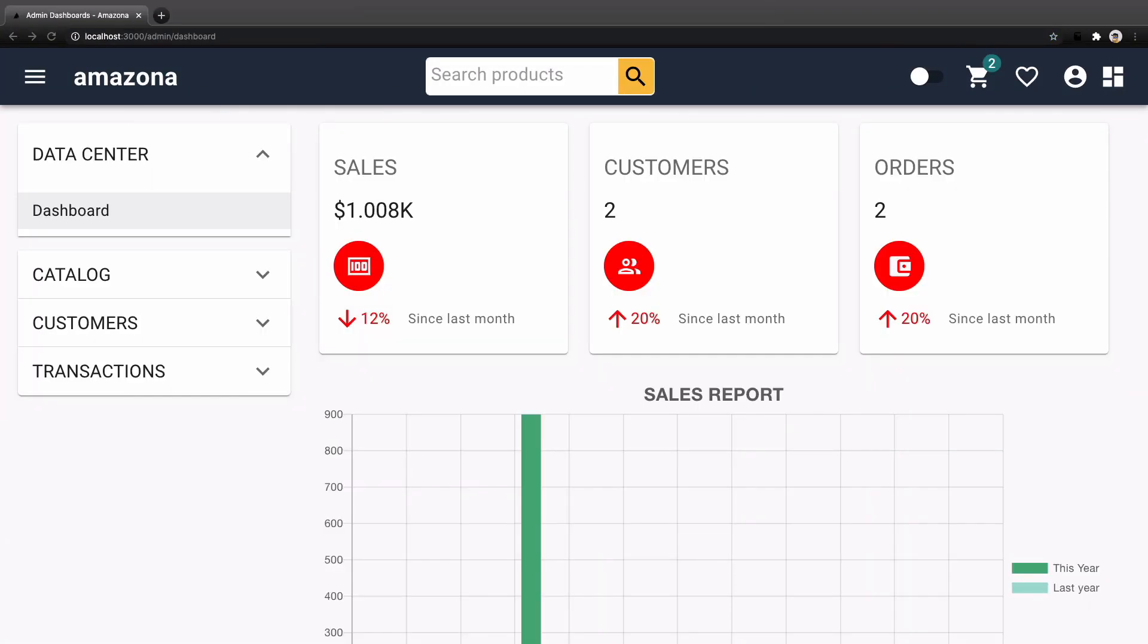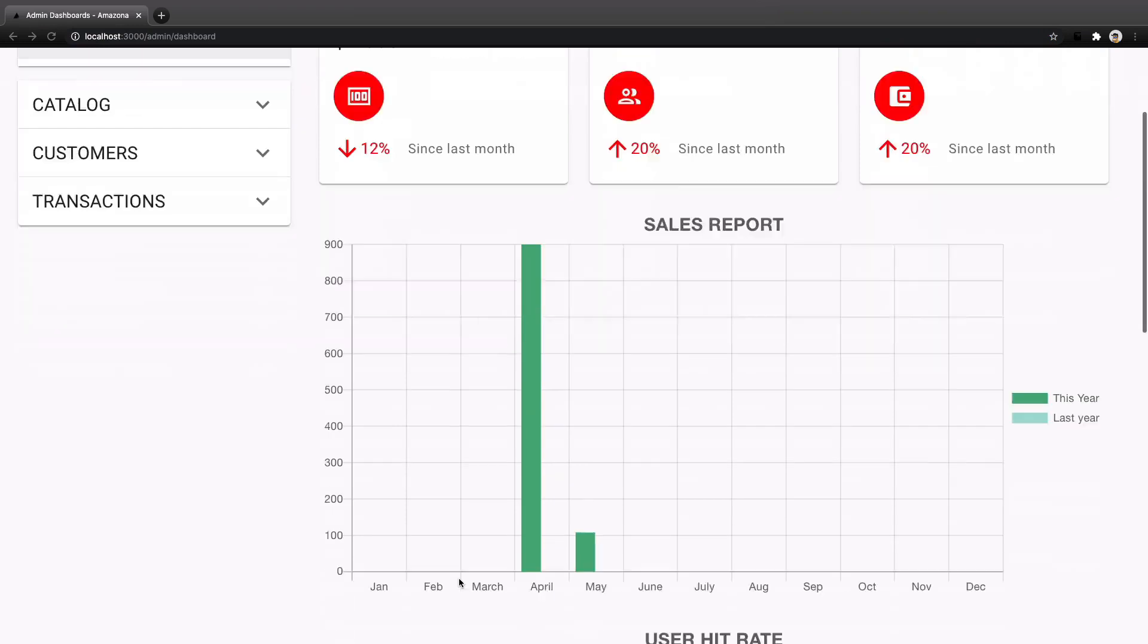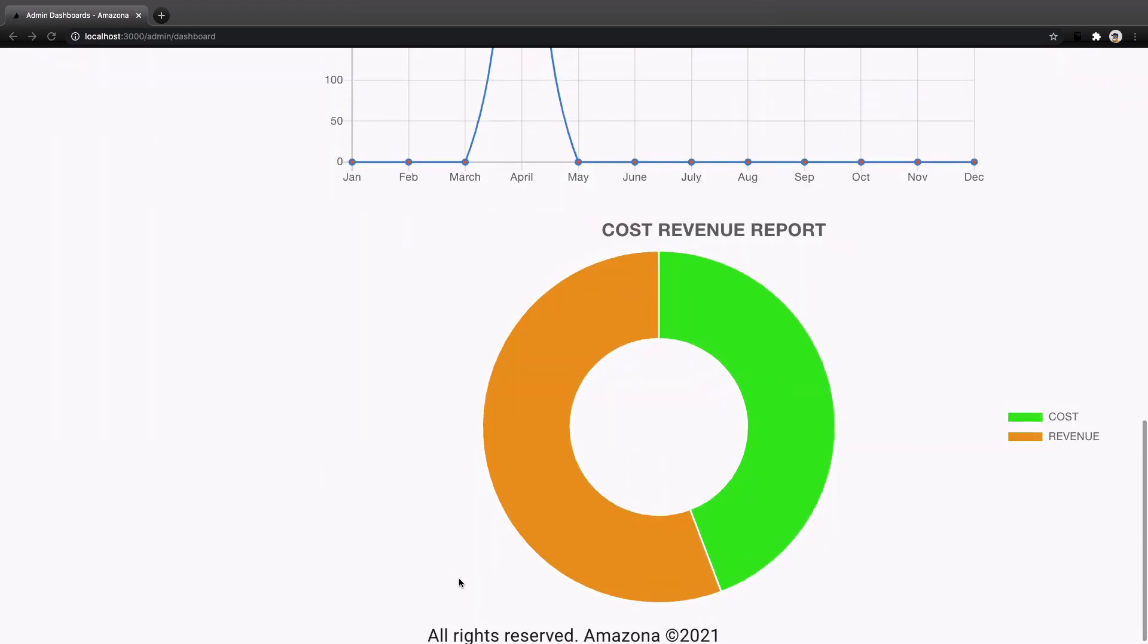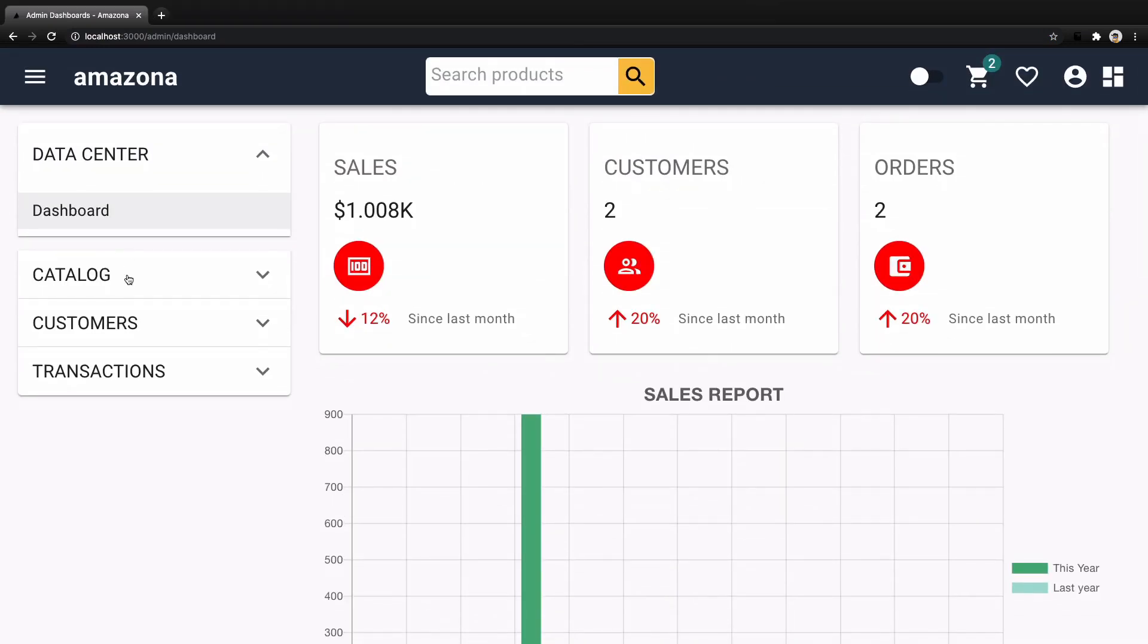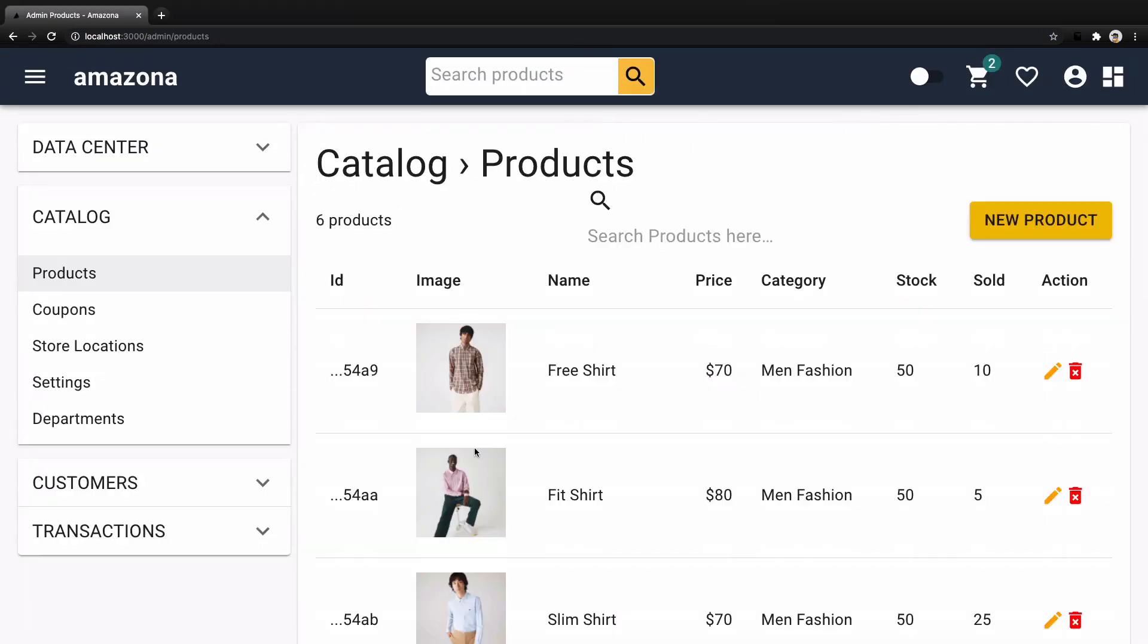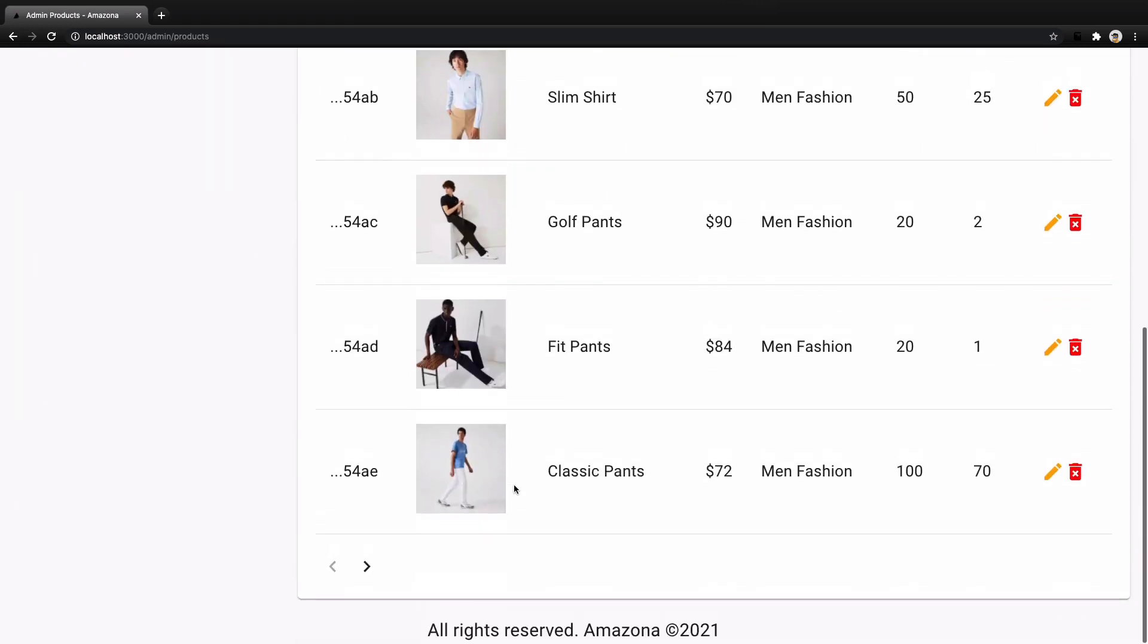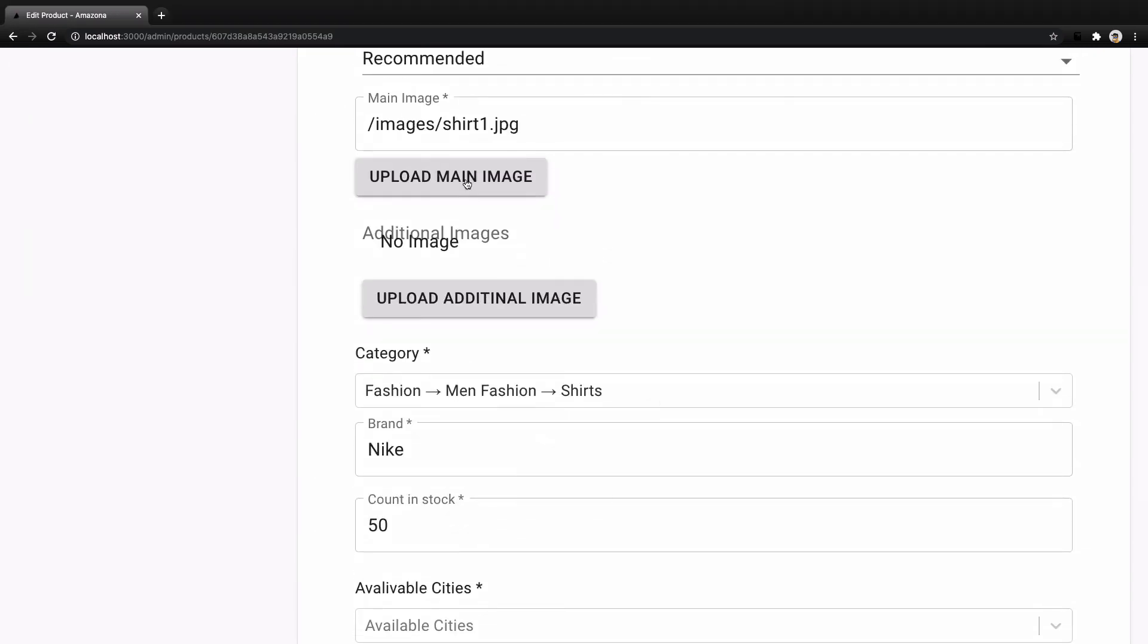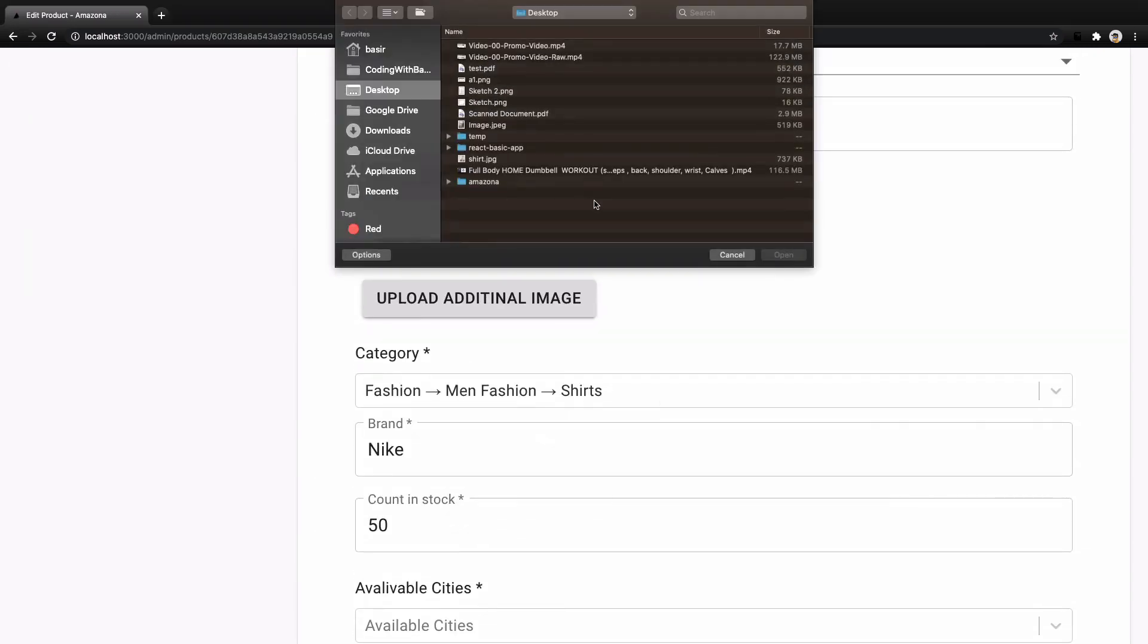You implement real world features like sales statistics and charts on the admin dashboard. Manage products to create, update and delete and paginate products.